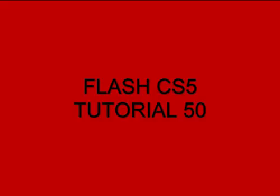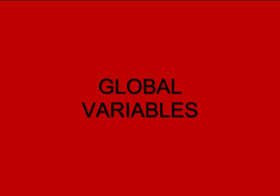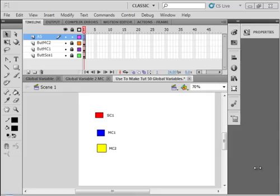Welcome to Flash CS5 Tutorial 50, Global Variables. If you know CS5, the ActionScript 3 does not support Global Variables as was in ActionScript 2. But before this tutorial is over, I'm going to show you how to do something that is very similar to a Global Variable.